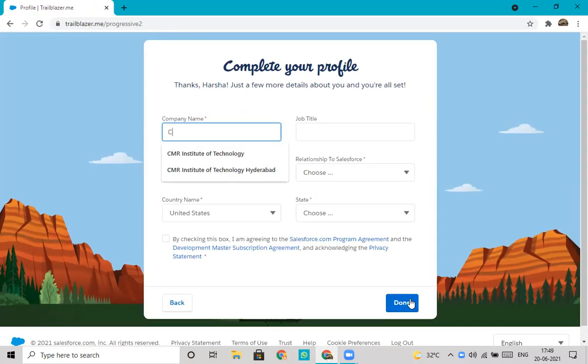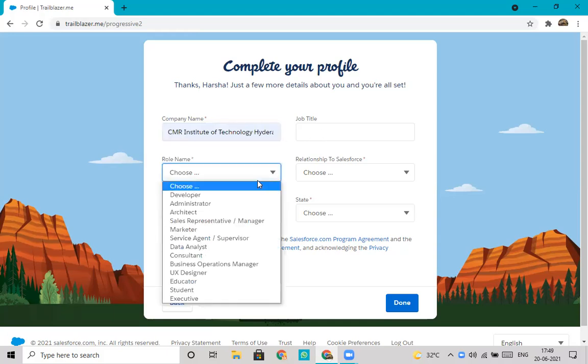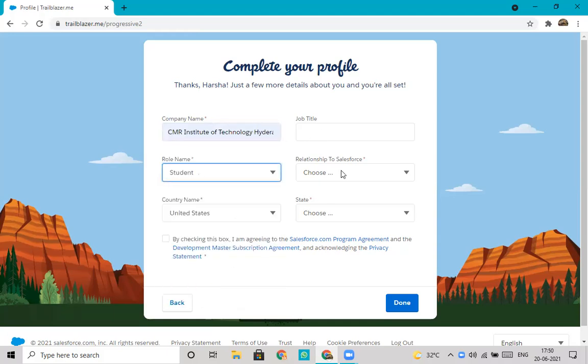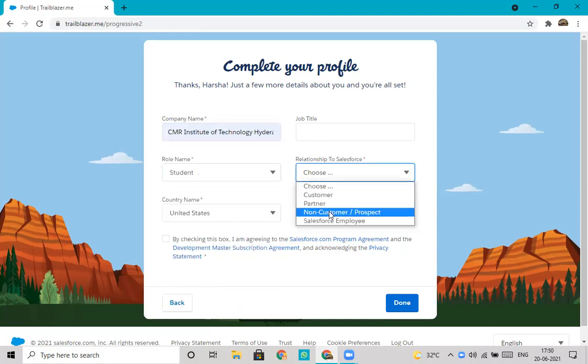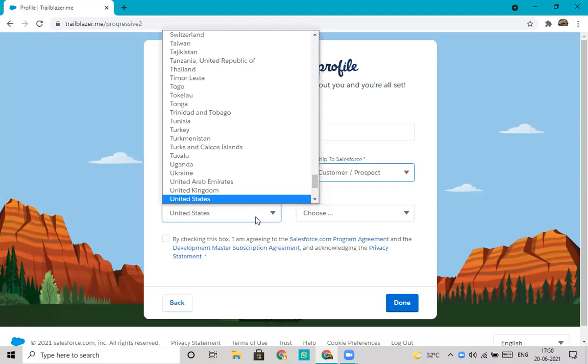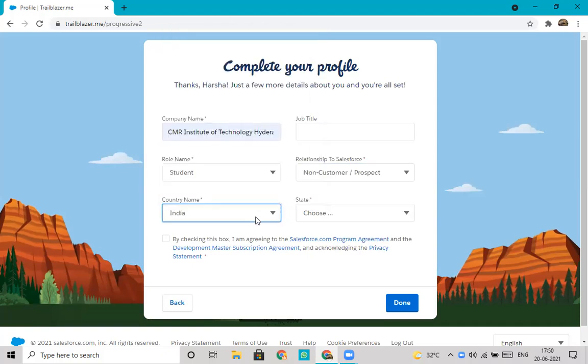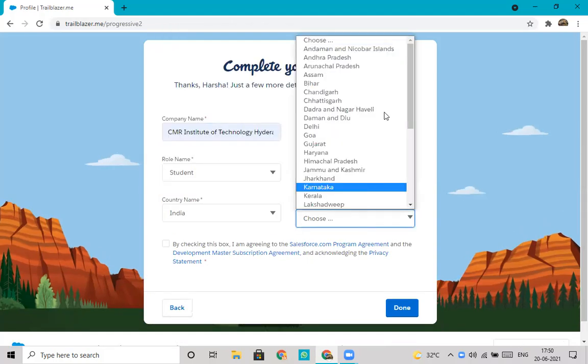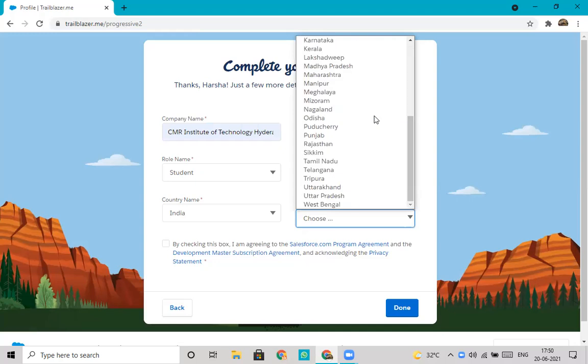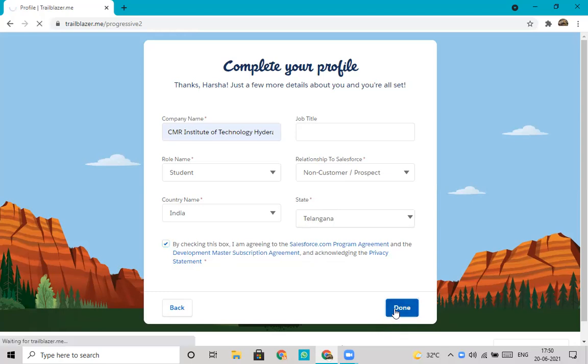We will select CMR Institute of Technology Hyderabad. Next is role name: we are a student. Relationship to Salesforce: we are not a customer, a prospect. Country will be India, state is Telangana. We will select this box that we are agreeing to the program agreement and privacy statements, then click on done.